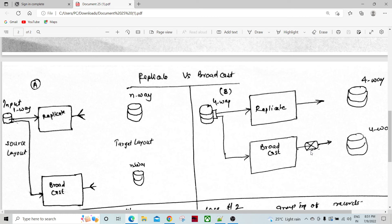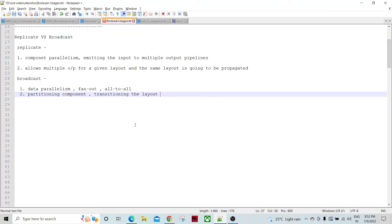Can we forcefully alter the behavior of these components and their flows? Yes, we can. If we change the flow to fan-out or all-to-all, both components can behave differently — we can make Broadcast behave like Replicate, and we can make Replicate behave like Broadcast.